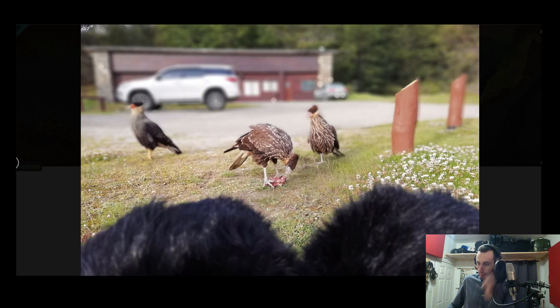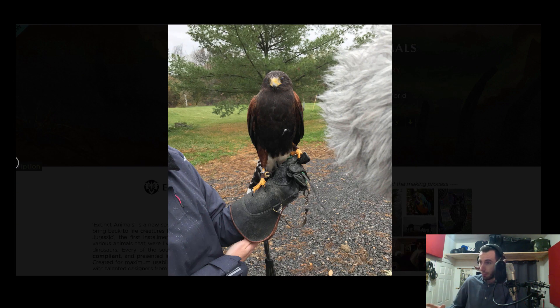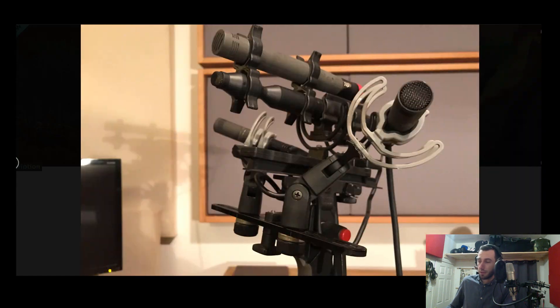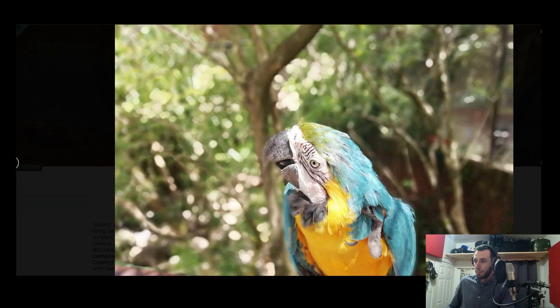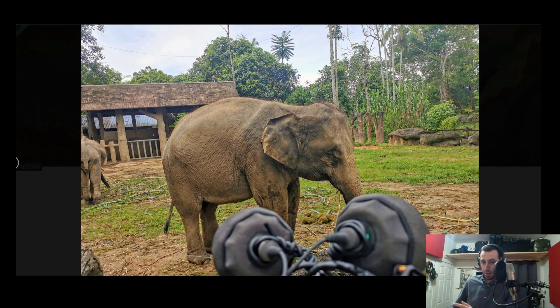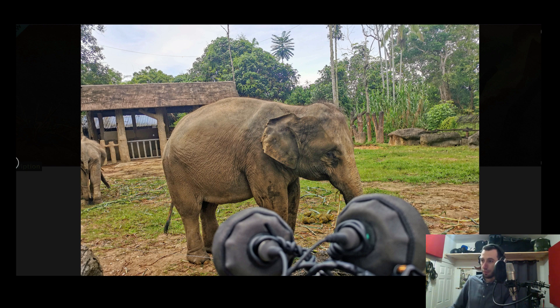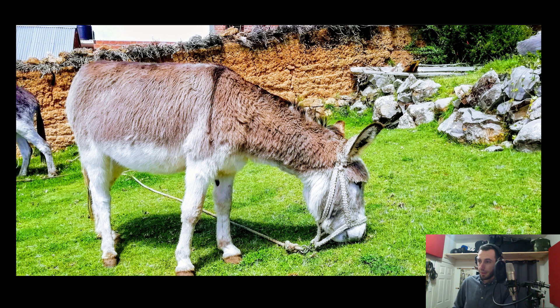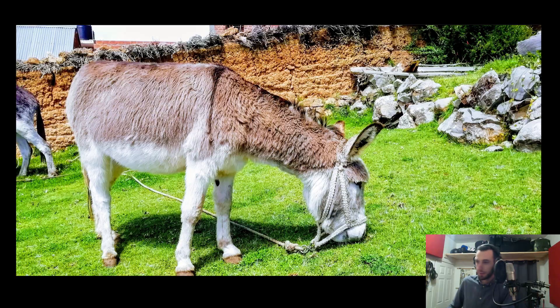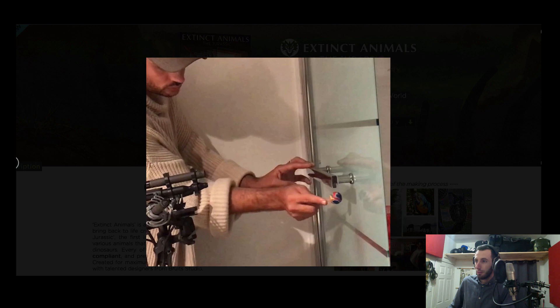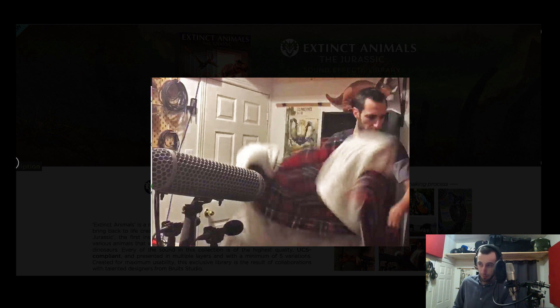We recorded some birds, we had the chance to be able to record predatory birds in a specialist center which was really really cool. This is the setup of Thibaut. More birds, Stefan was in Malaysia at that time so he had the chance to record some elephants. This donkey you're gonna see in a moment, he's my baby elephant equivalent. Some household props, more birds, and me trying to record pterodactyl wings with my blanket basically.